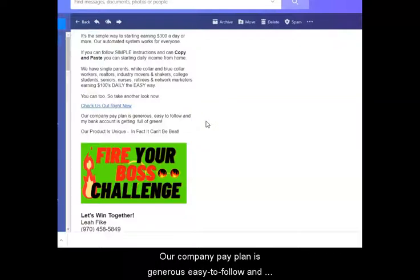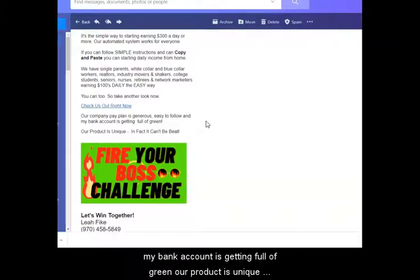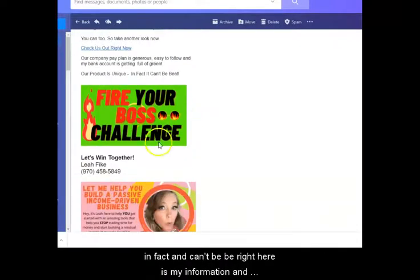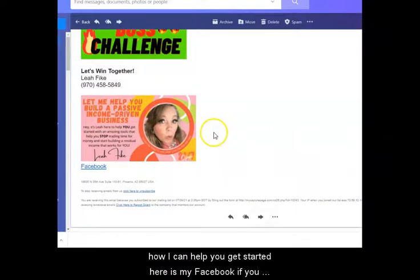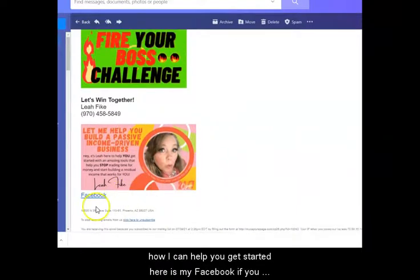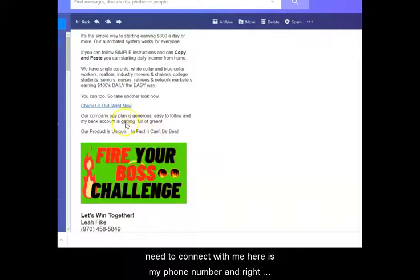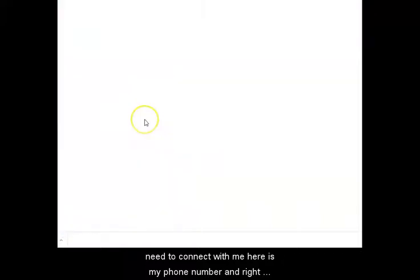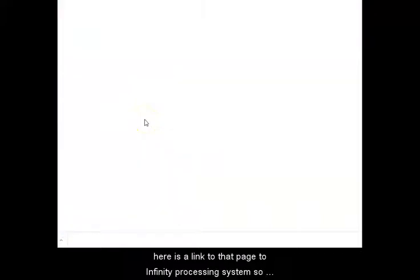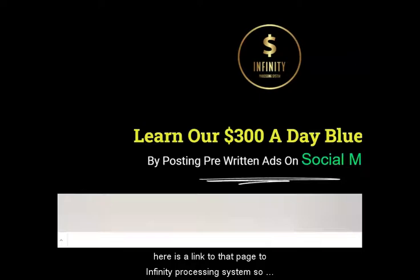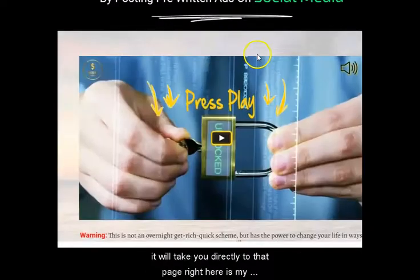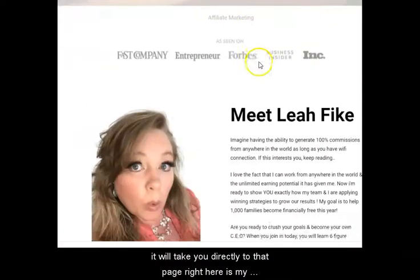Our company pay plan is generous, easy to follow, and my bank account is getting full of green. Our product is unique — in fact, it can't be beat. Right here is my information and how I can help you get started. Here is my Facebook if you need to connect with me, here is my phone number, and right here is a link to that Infinity Processing System page so it'll take you directly there.